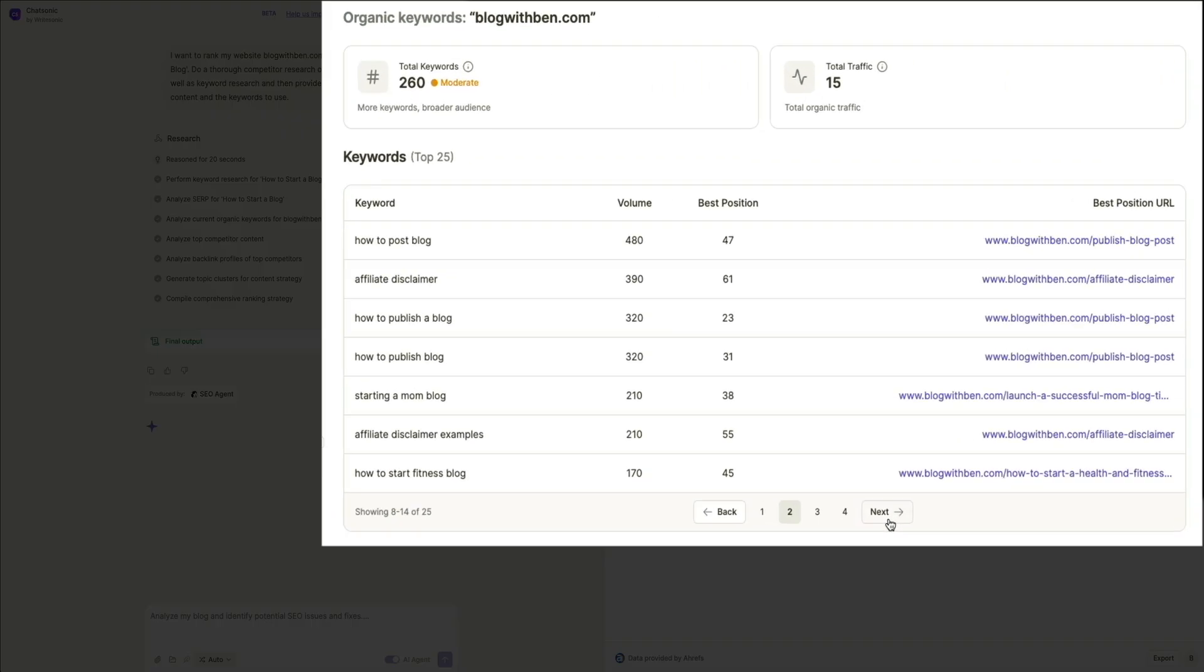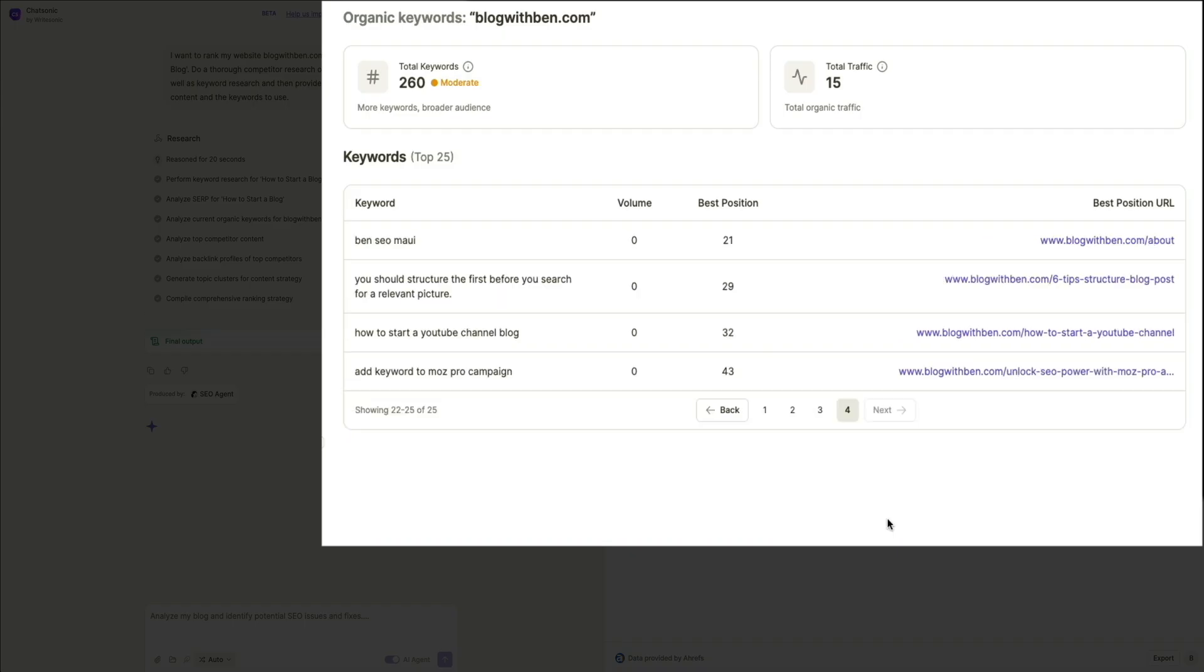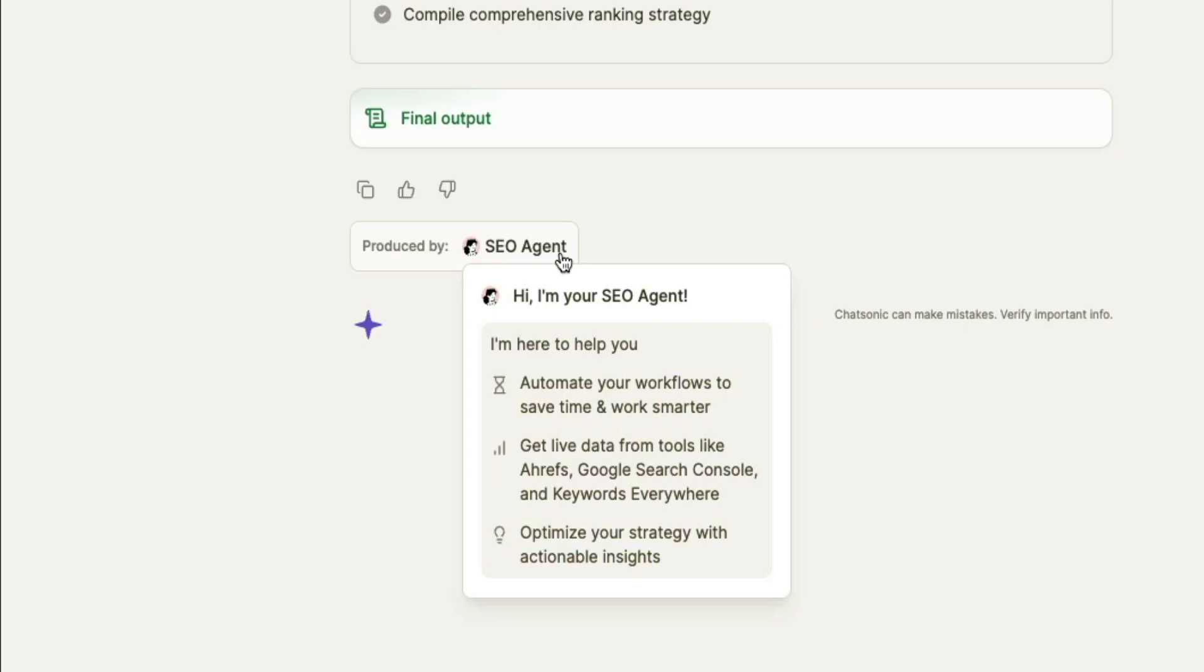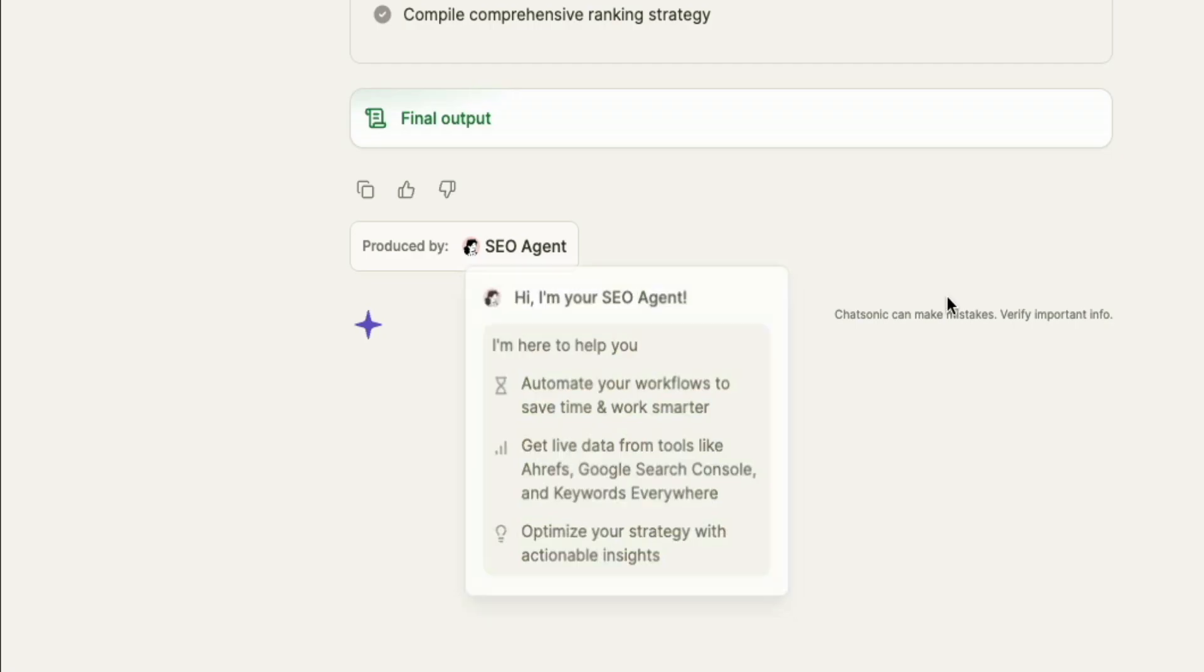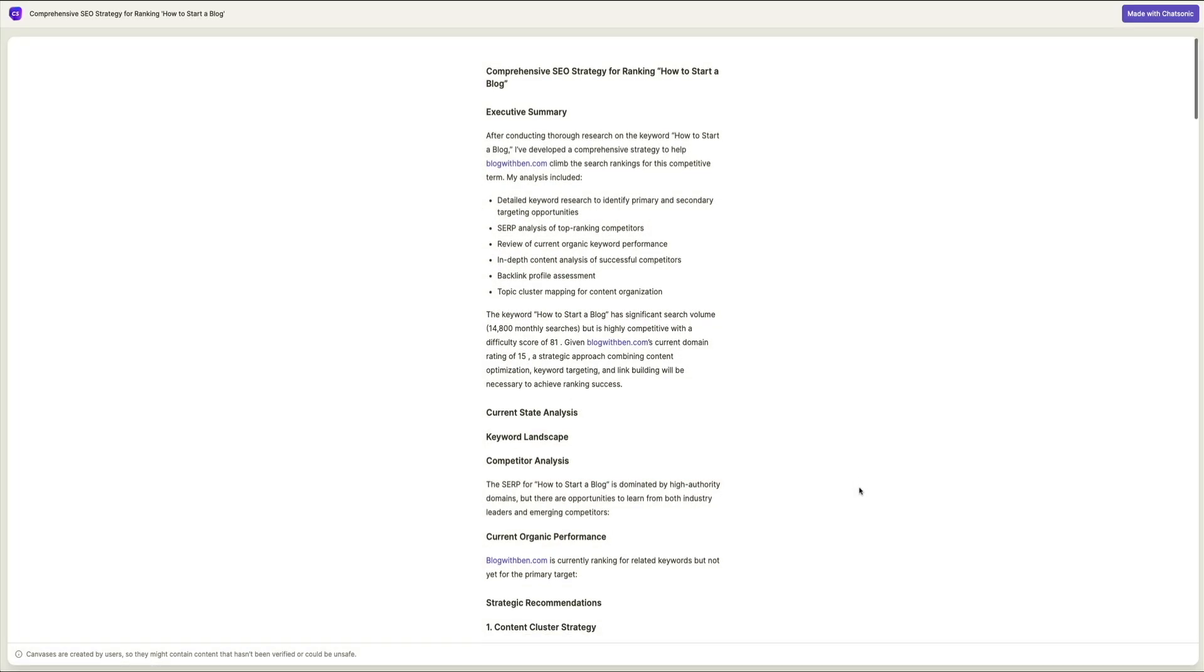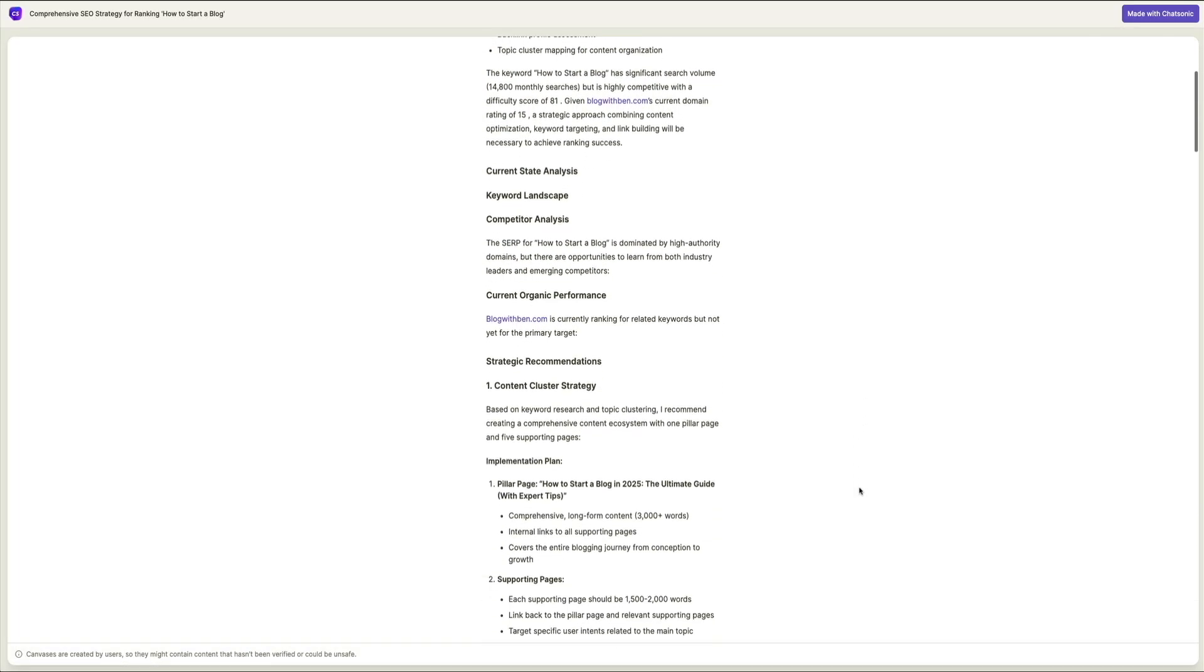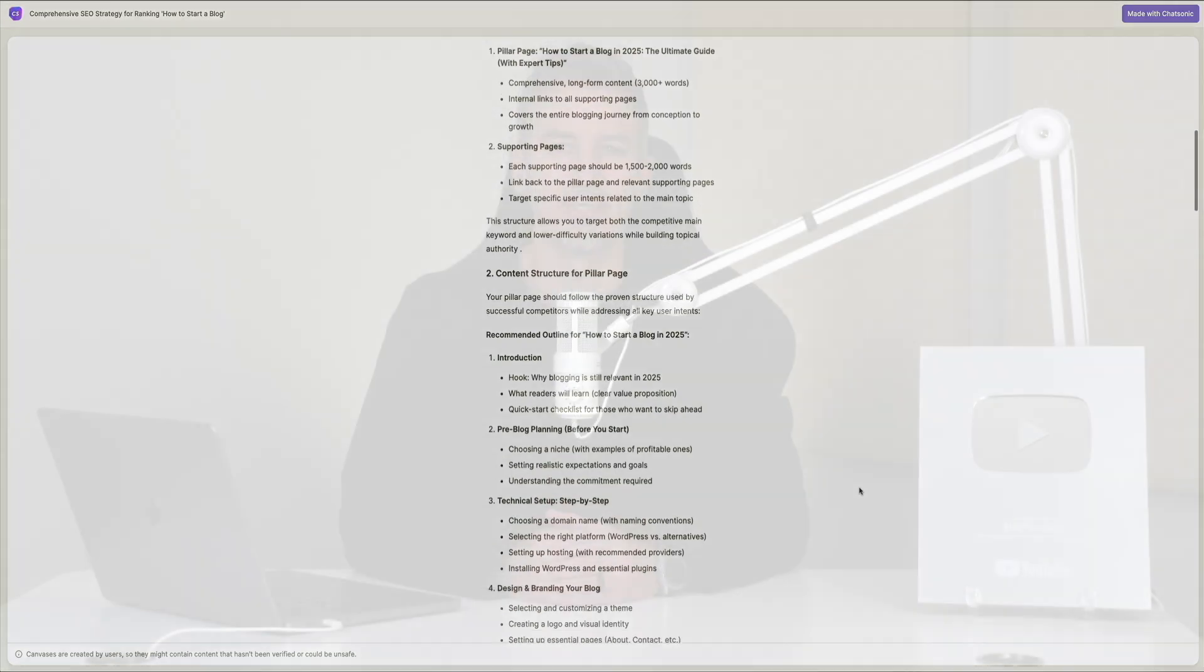Gone are the days of manually jumping between multiple tools, waiting on agencies, or struggling to keep up with ever-changing search rankings. With Writesonic's SEO AI agent, you can automate keyword research, competitor analysis, and content ideation. You can also optimize your existing content using real-time ranking comparisons and perform technical SEO audits and apply fixes without touching code, all while speeding up content production and cutting costs. And if you're looking for a way to rank higher, create better content, and dominate search results with minimal effort, then stick around because I'm going to walk you through exactly how Writesonic's SEO AI agent works.